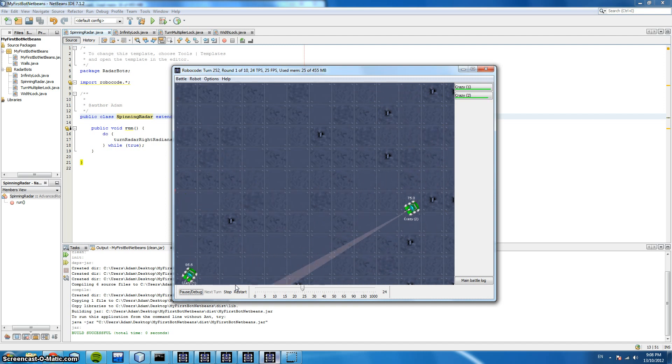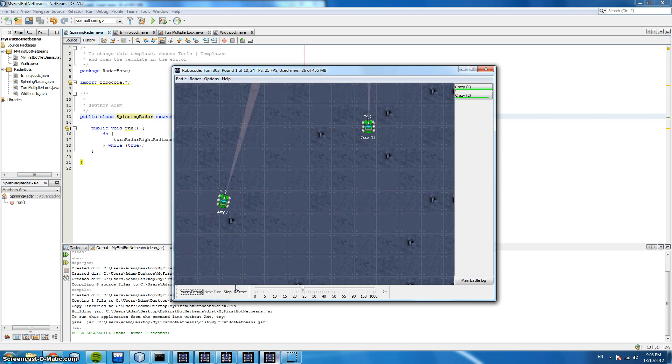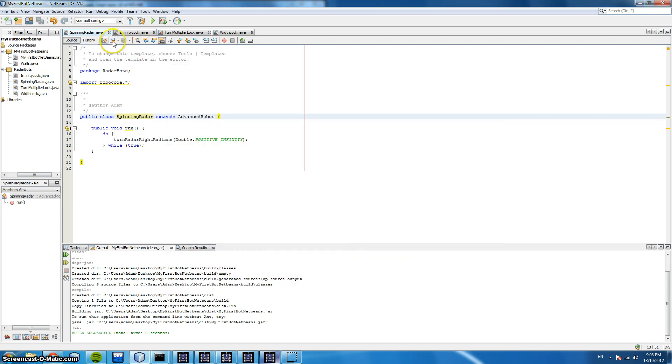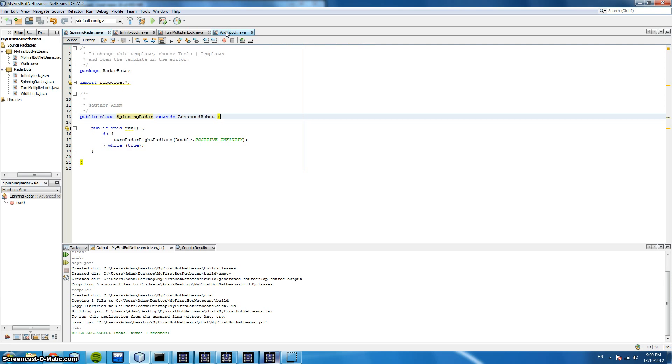So we're going to look at some techniques of being able to target these robots. Here I've created four robots each with a different targeting technique. We're going to look at the first two in this video.